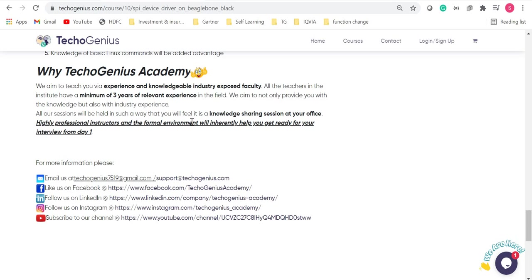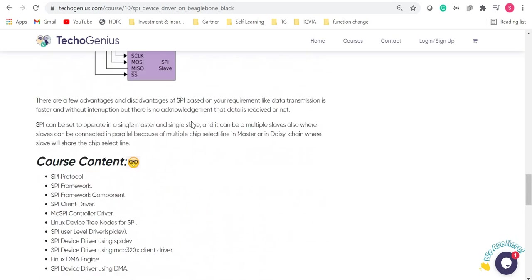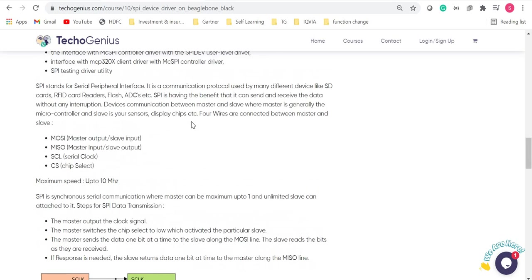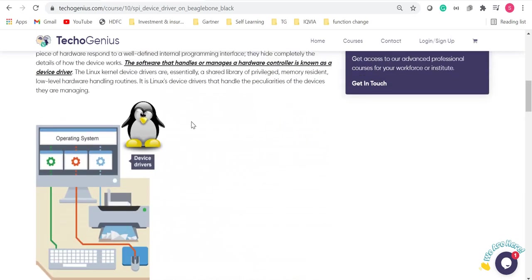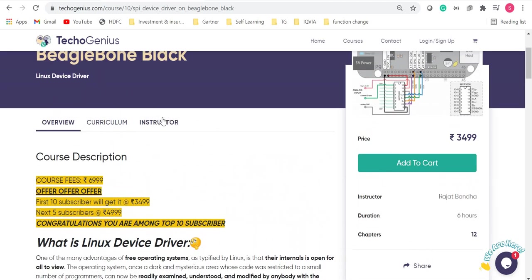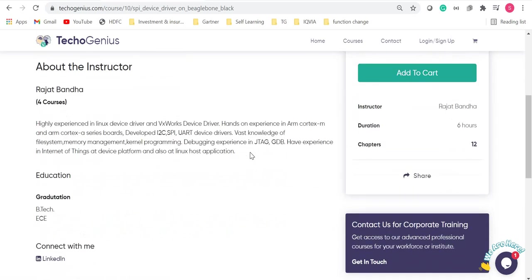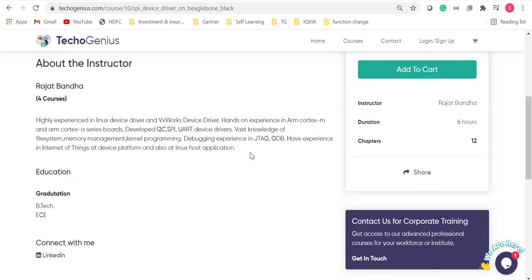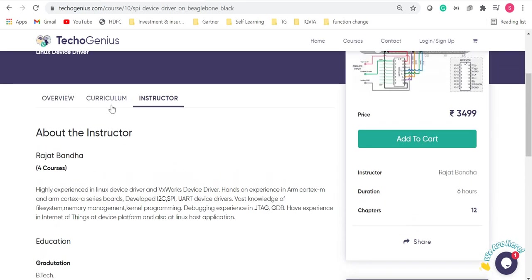You are in hands of those people who know their work, who know the subject very well. If you want to know about the tutor or the instructor, then you can go to the instructor tab and you can look at all the details about the instructor.